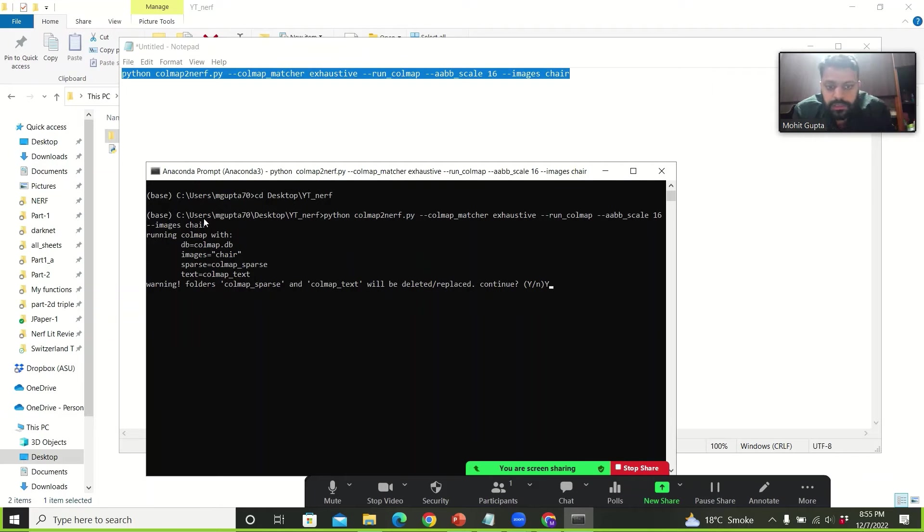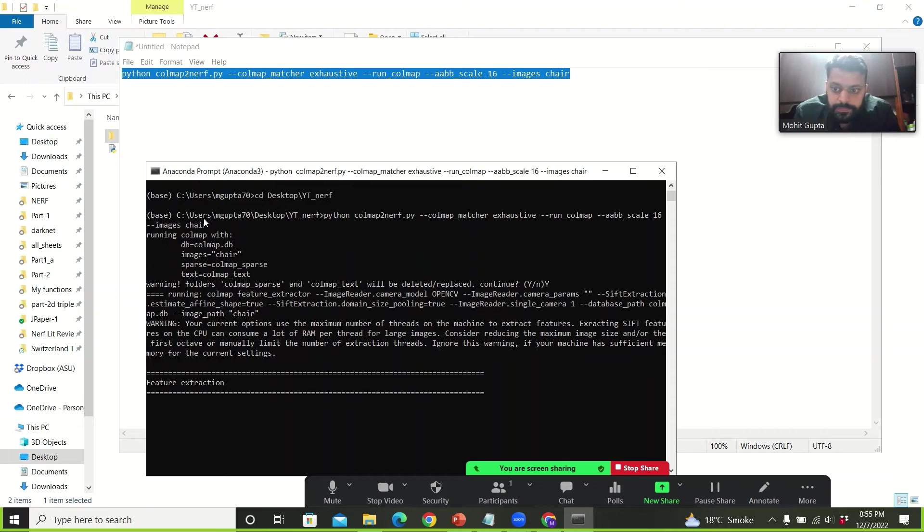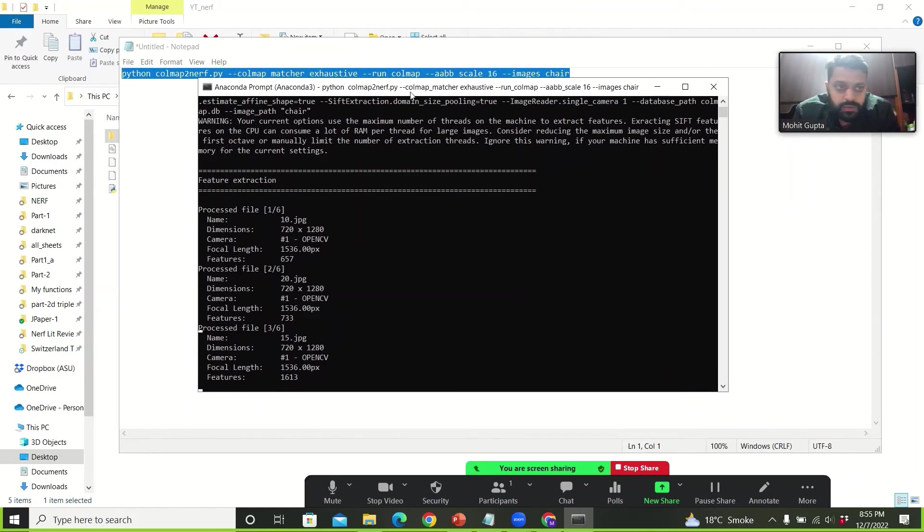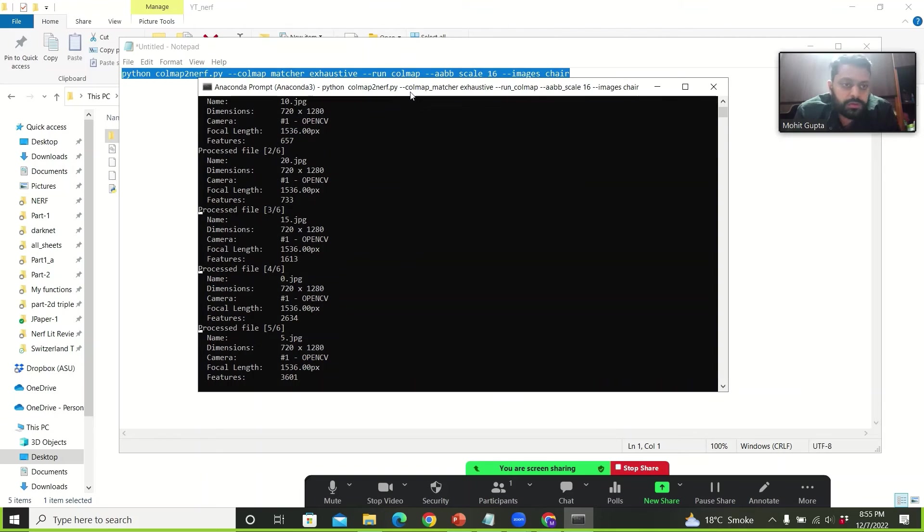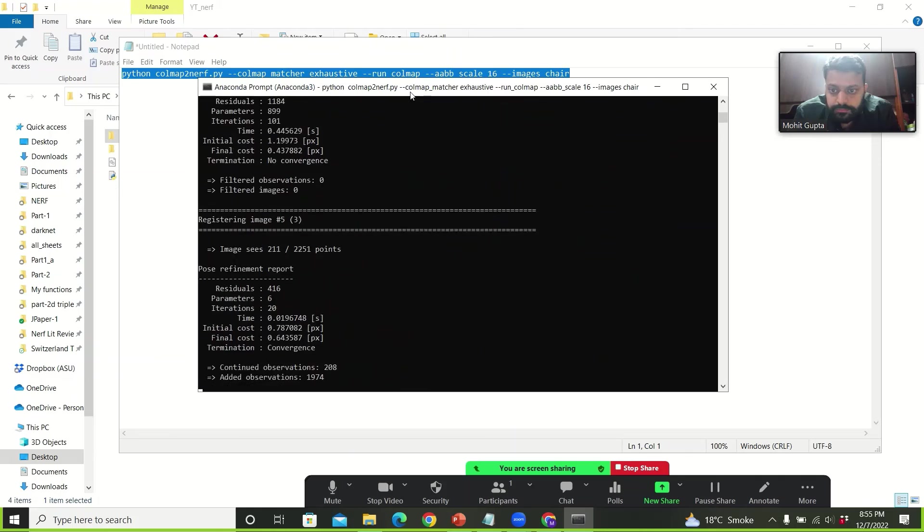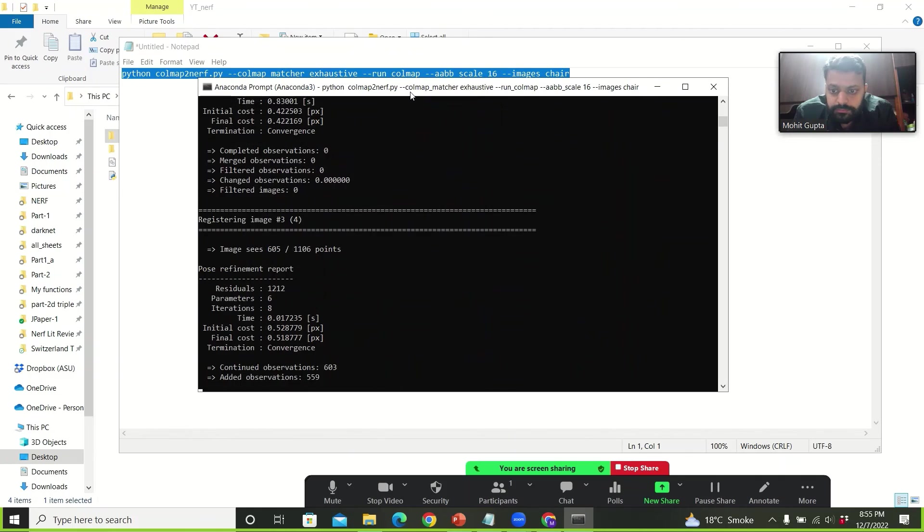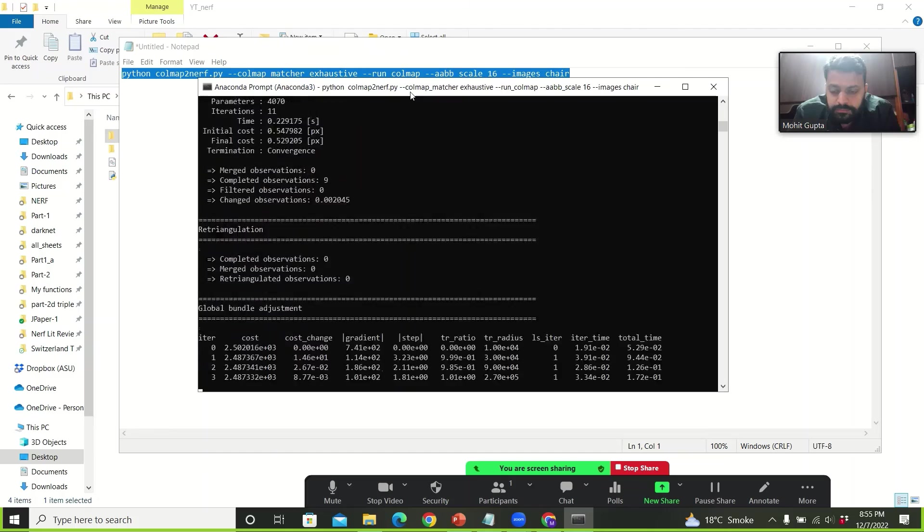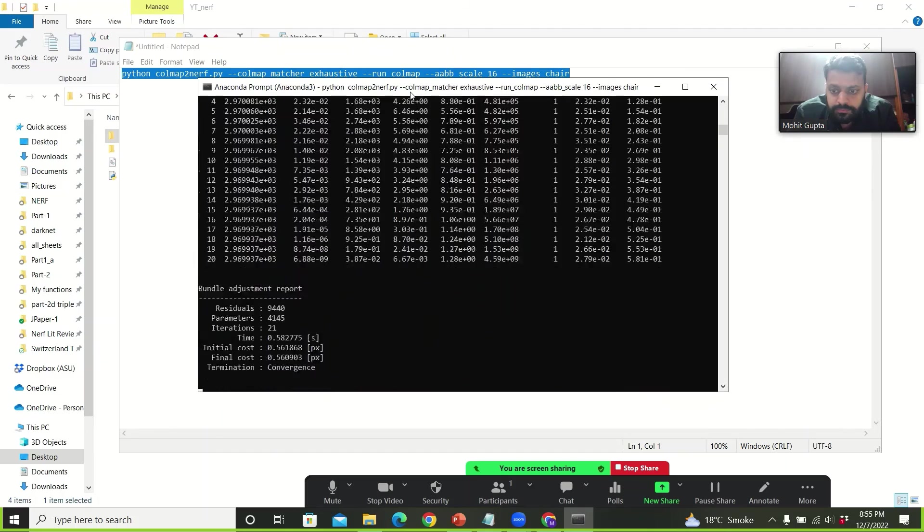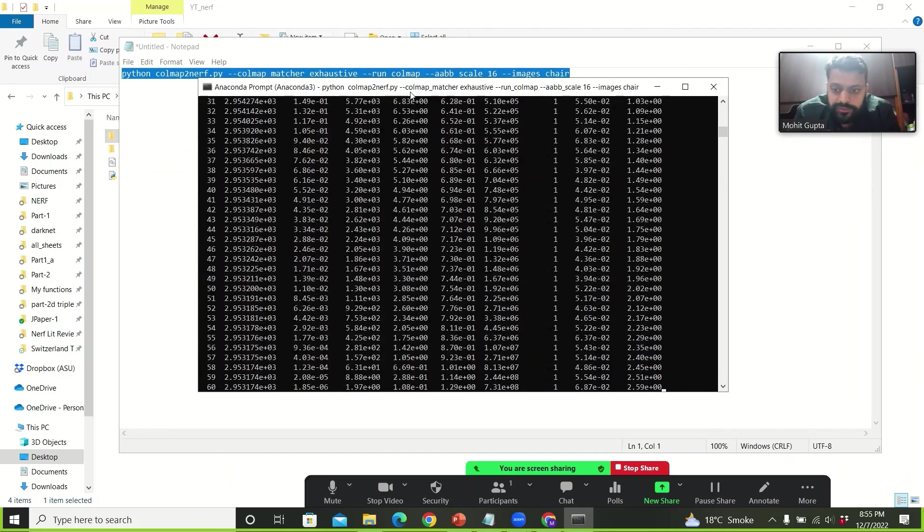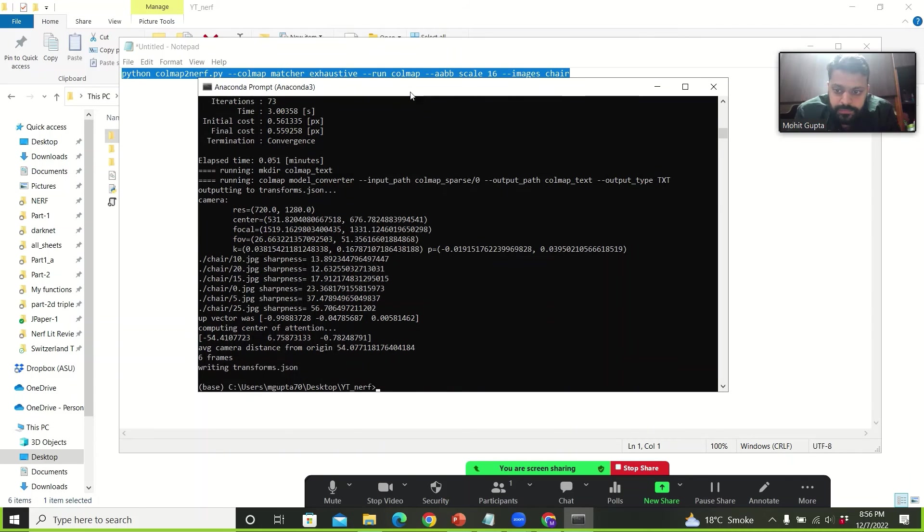It asks for something. You say yes. And then it performs this COLMAP on these images. It should not take too long because it is only five images. So yeah.